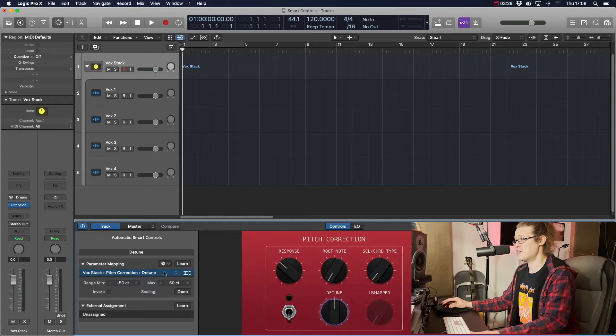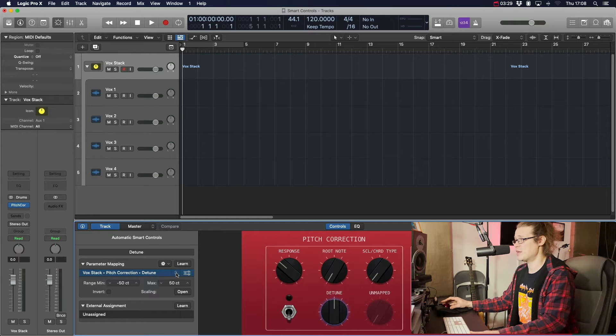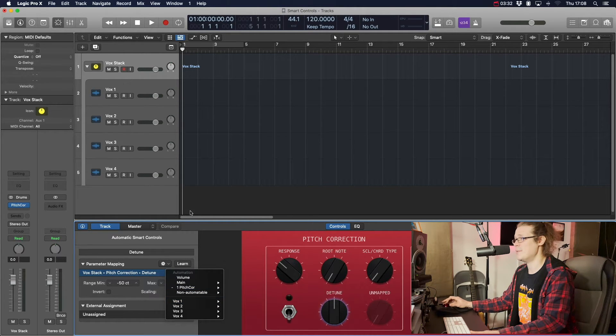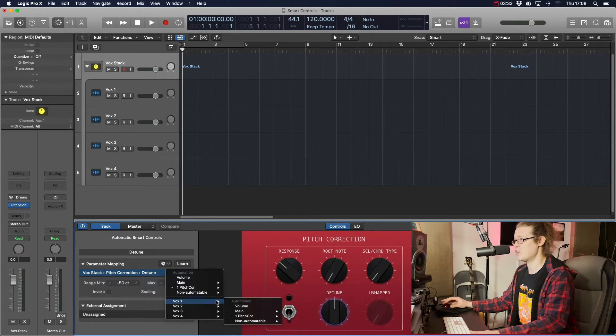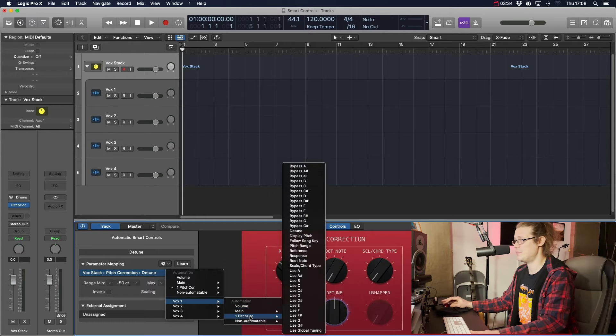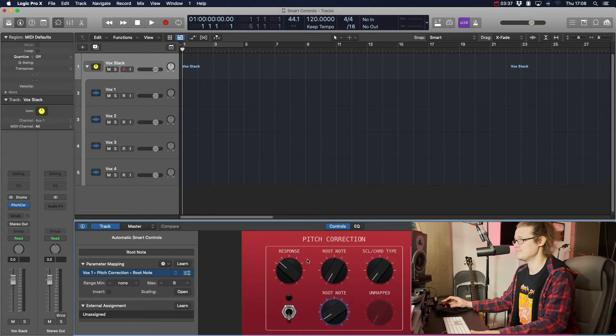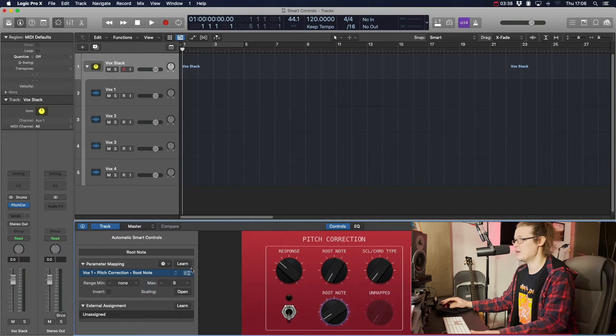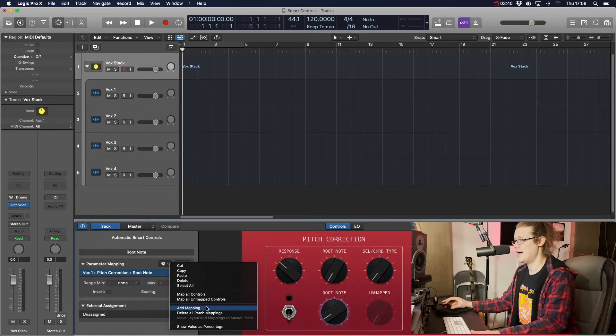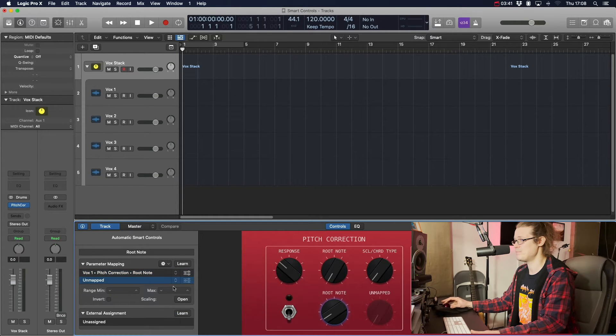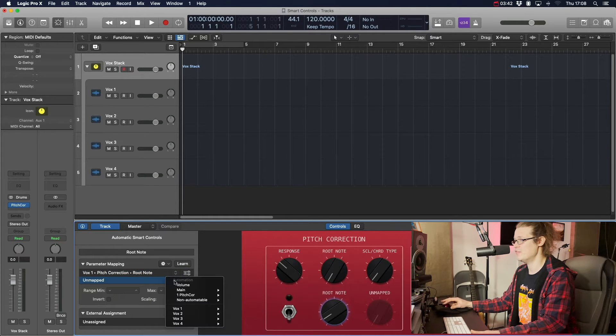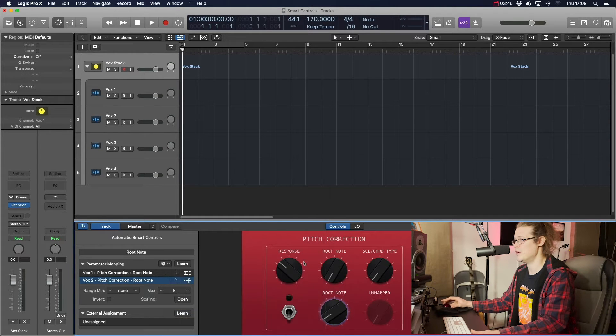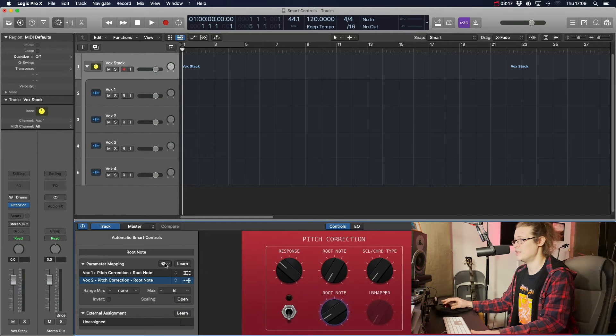So first off then, the first one we're going to do is we're going to go to Vox1, which is the first channel up here. We're going to go to Vox1, pitch correction, root note. Then we're going to go to the cog, add mapping, Vox2, pitch correction, root note. I think you can see where I'm going with this.